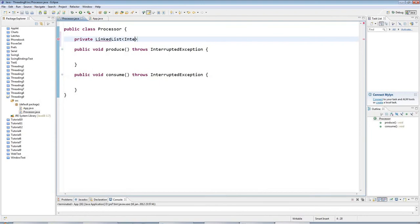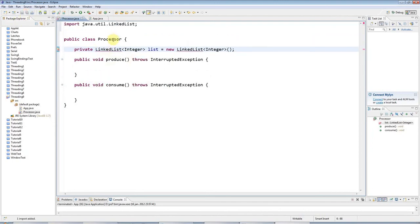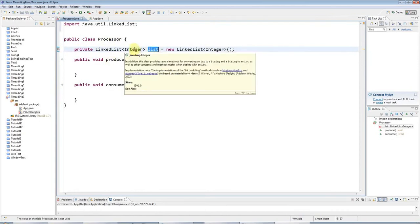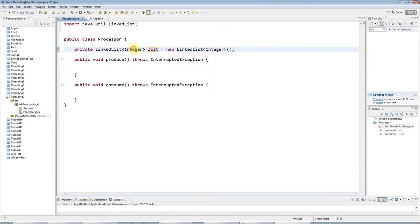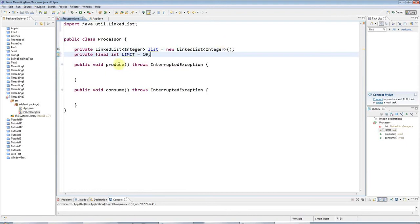I'm just going to make this a linked list full of integers, although it could be a linked list full of some complex data class, of course, representing whatever you like. I want a limit to this list because I don't want it to grow without end. I'll have a constant here, private final int limit, which I'll just set to 10 for the purposes of this demo.